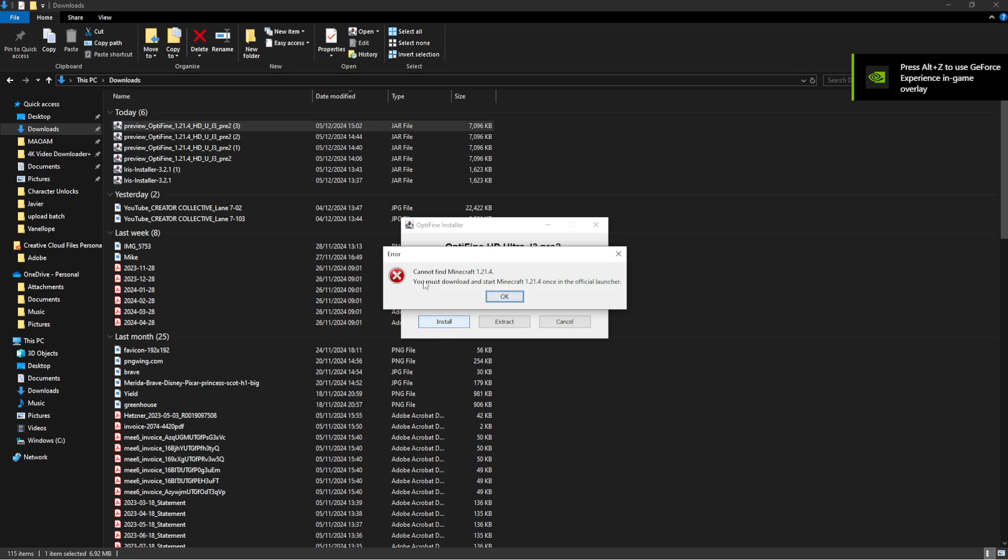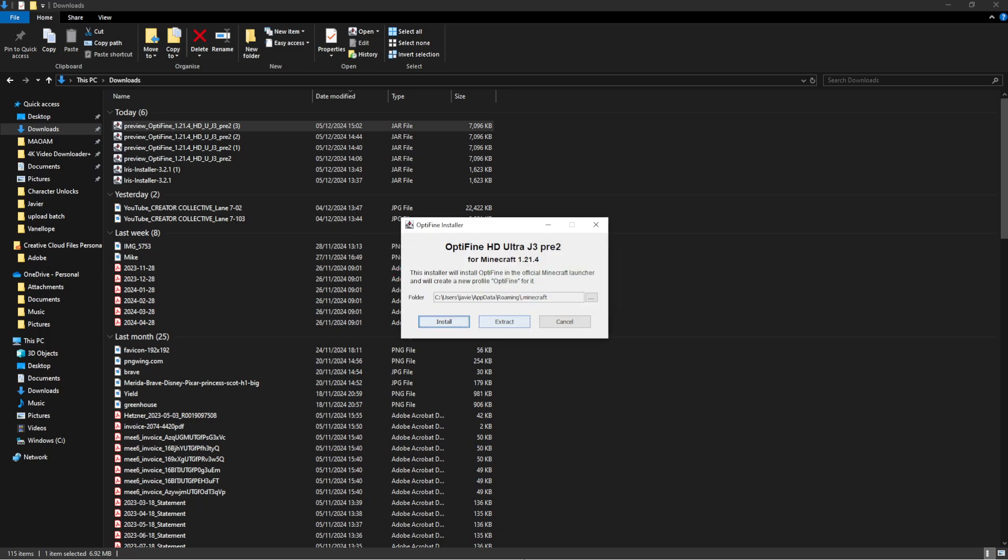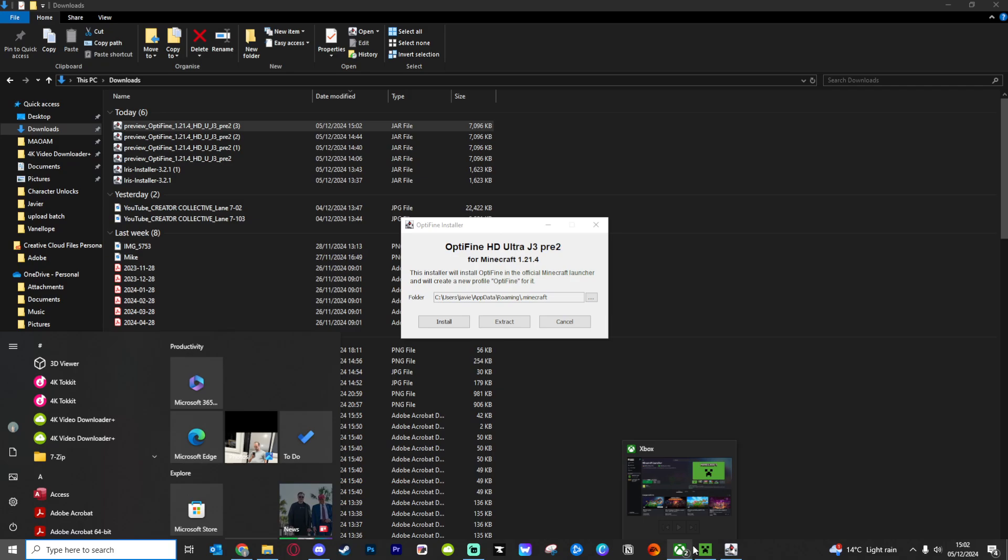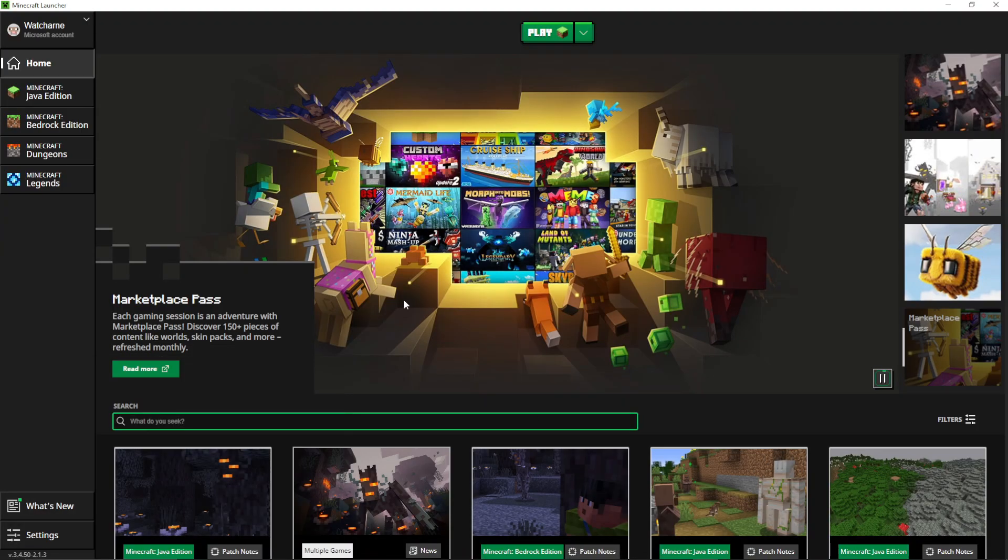It will say cannot find Minecraft 1.21.4. You must download and start Minecraft once in the official launcher. So this is obviously if you haven't already played 1.21.4 yet.